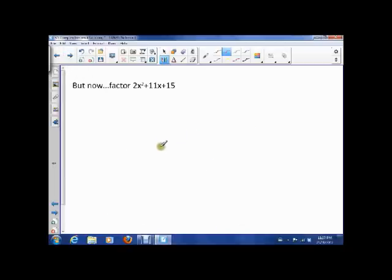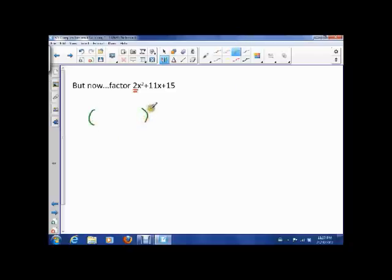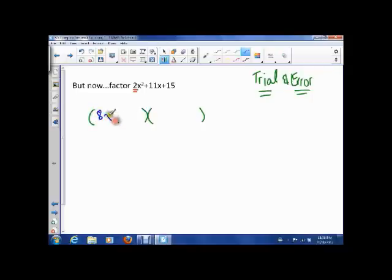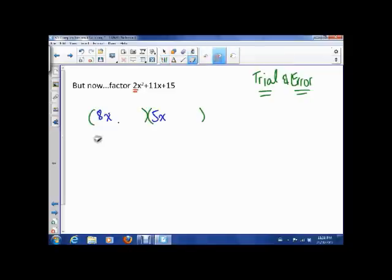So we are trying to factor 2x squared plus 11x plus 15. There's no common factor, and it starts with something other than 1. So the method we're going to use here is basically trial and error. I want you to understand that it's okay in math to sometimes just guess your answers and check them. We're not going to try just anything — for example, I wouldn't try 8x and 5x because 8 times 5 is 40 and here I have a 2, so that doesn't make sense.